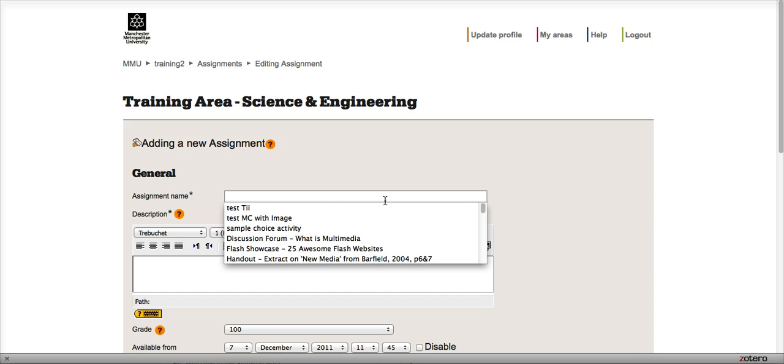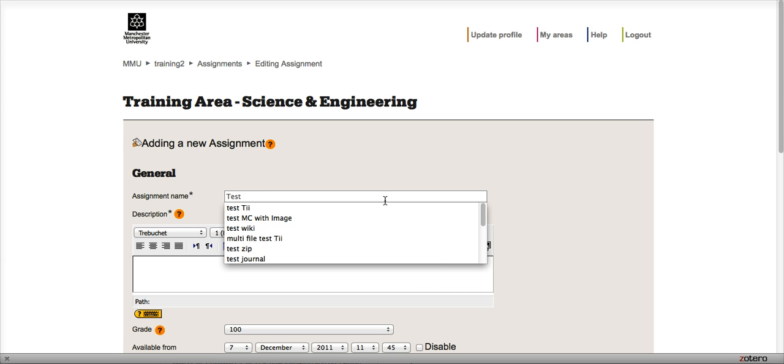Or it might just be an assignment that they've submitted through the coursework receiving office, but you might want to return grades and feedback online. The offline activity can do this.